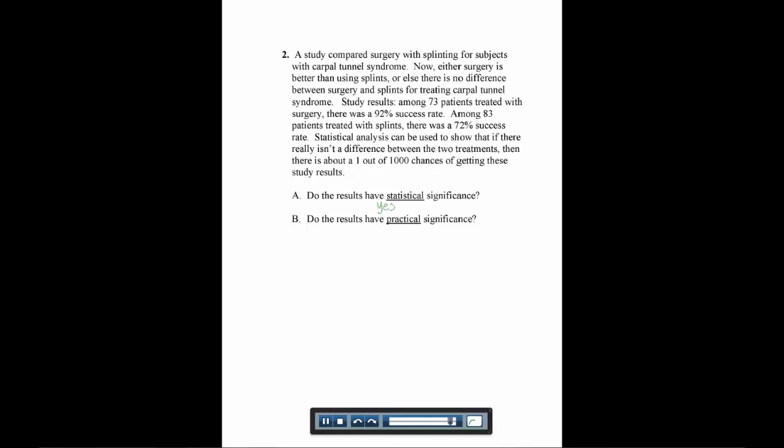As long as this surgery isn't super invasive or super expensive, we would say yes, it's worth having surgery for this 20% gain in success rates.